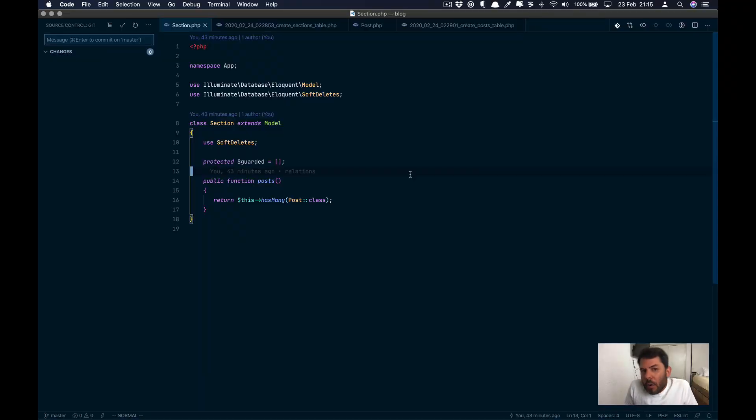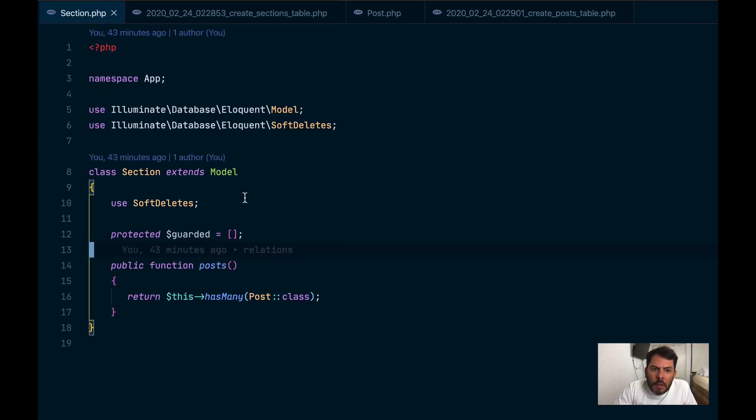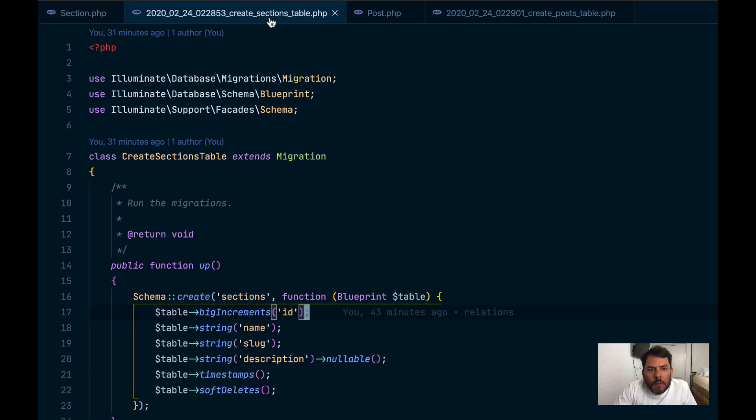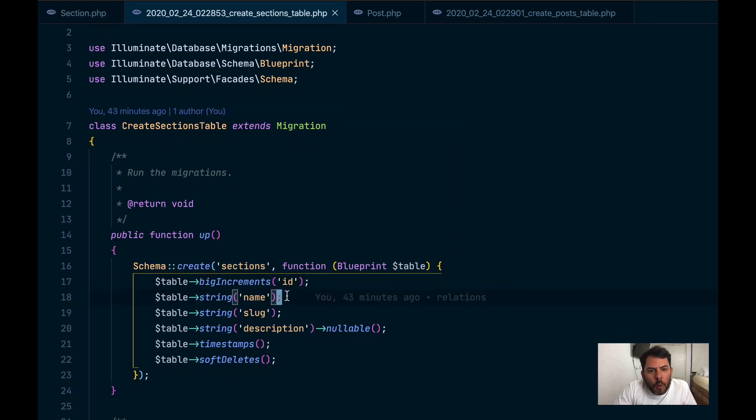Now going to the code. I created a project called blog that has a model called section with these options. It uses soft deletes, guarded empty, has many posts. That's a relationship. And the table has a field called name, slug, description that is optional. That's why it's nullable.